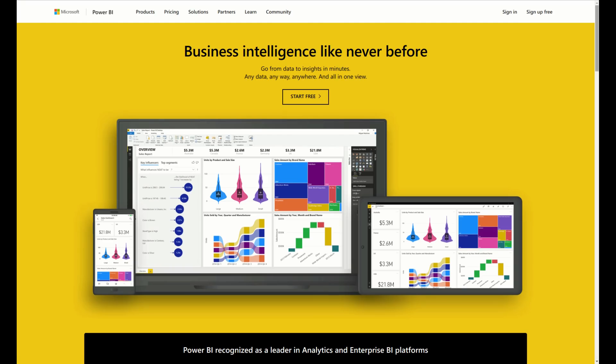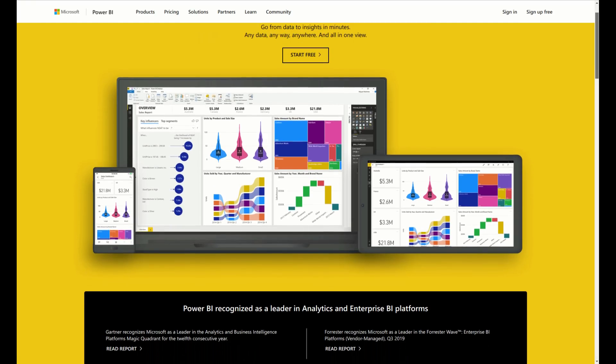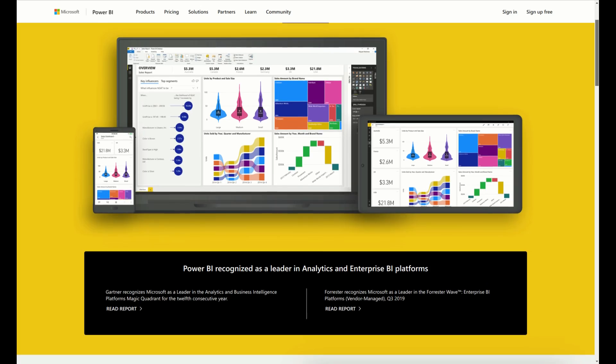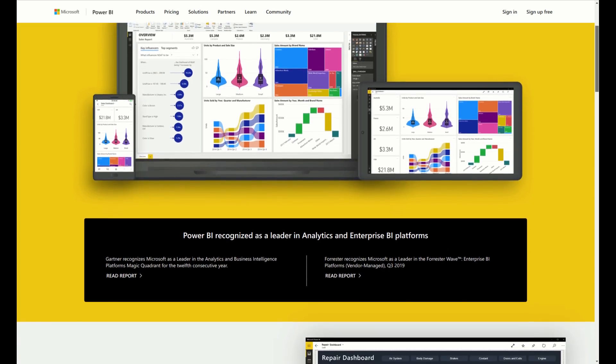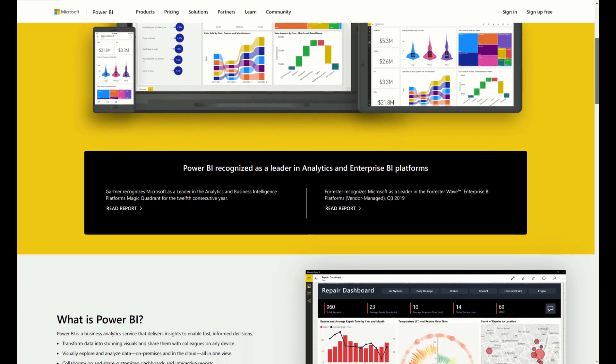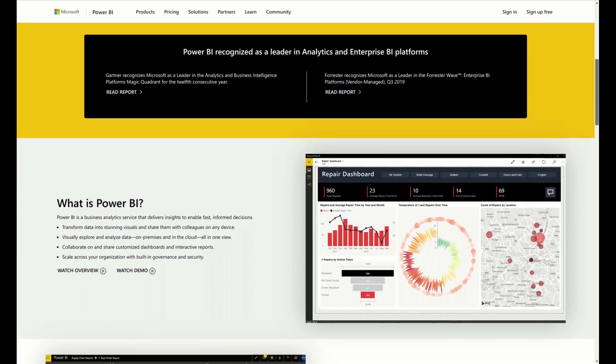Power BI is a business analytics service that delivers insights to enable fast, informed decisions.